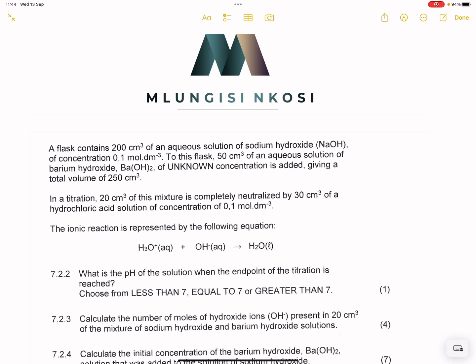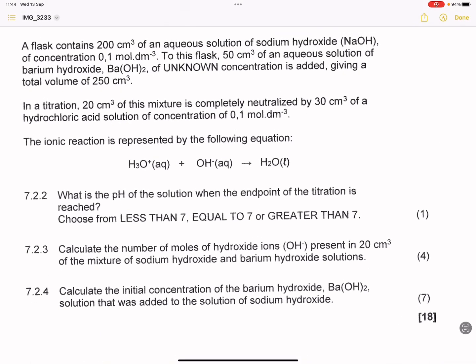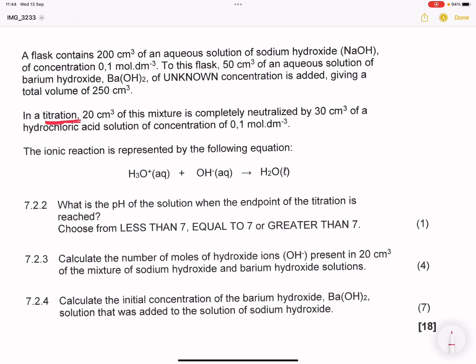So what is happening here? We've got sodium hydroxide, and we also have barium hydroxide that is added to this flask. Now they say to us, in a titration — note they are using the word titration. Remember, what are we trying to achieve in a titration? We're trying to get an acid and a base to neutralise so that we can either determine the concentration of the acid or base.